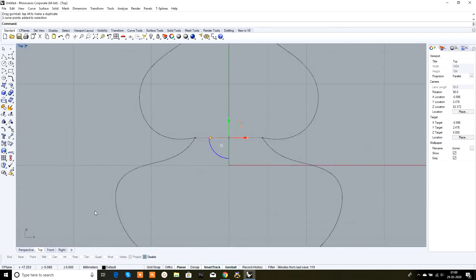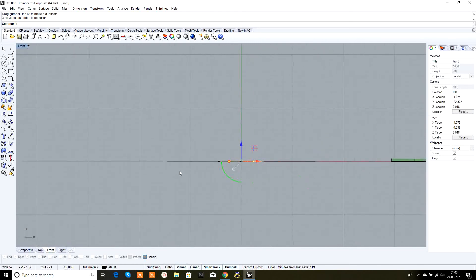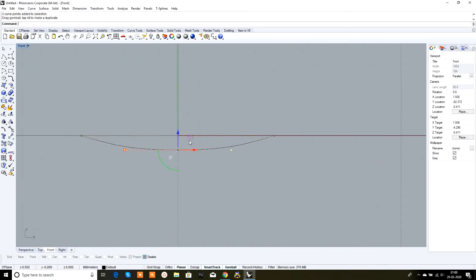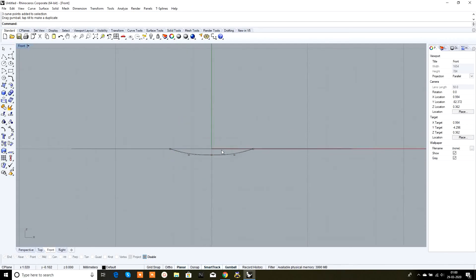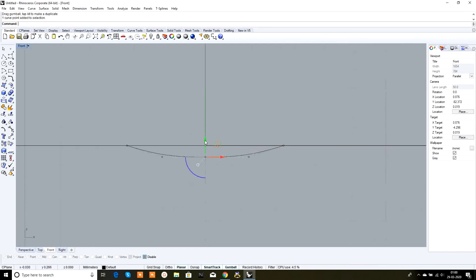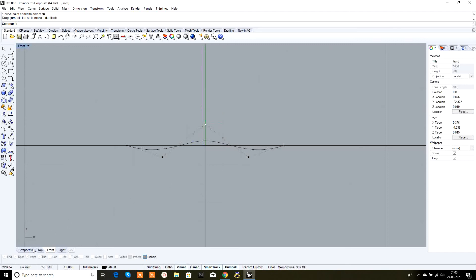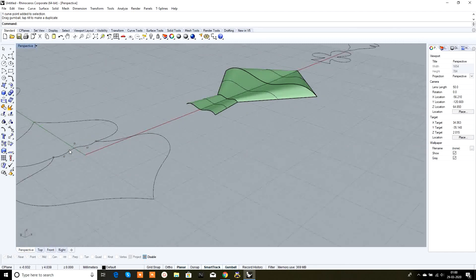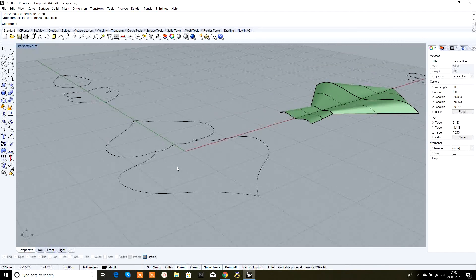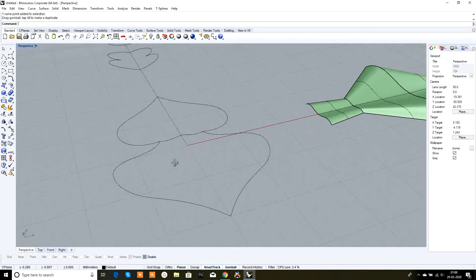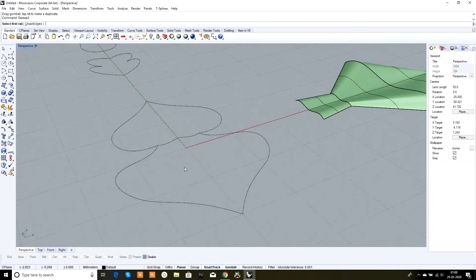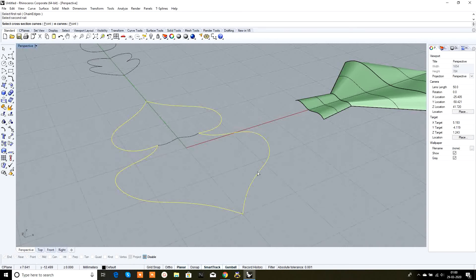Select all three curves, go to left view and move them downwards. Now change the shape — I want the center point upwards and the two side parts below. Switch to perspective view and press Escape so the points are gone.